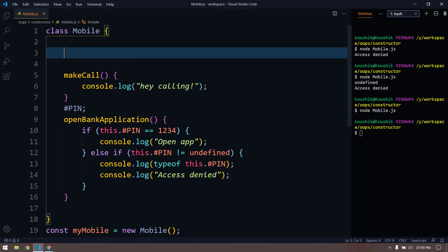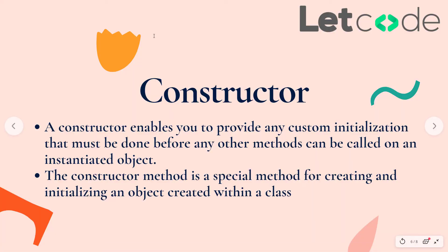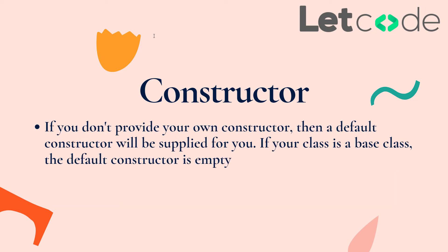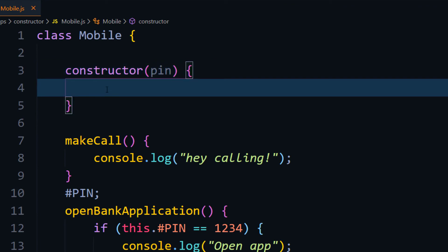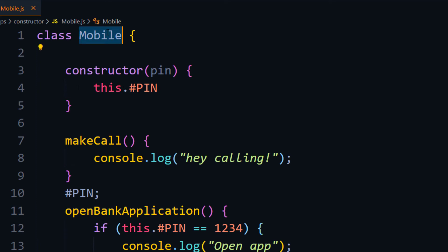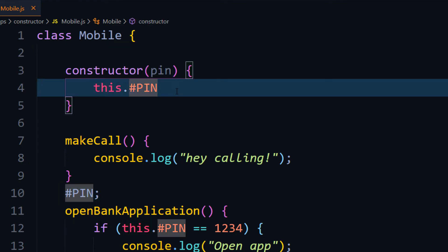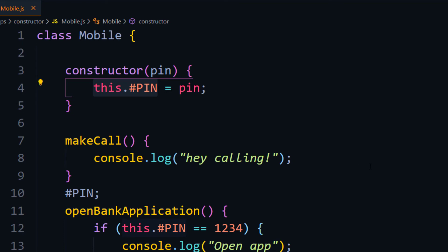In Java, the constructor has the same name as the class, but in JavaScript we use the keyword constructor. It's a special type of function used to create objects within a class. By default, every class has its own constructor even if you don't define one. Inside the constructor I'll receive a pin argument and assign it: this.pin = pin. The this keyword refers to the current class, so we can access its variables and methods.